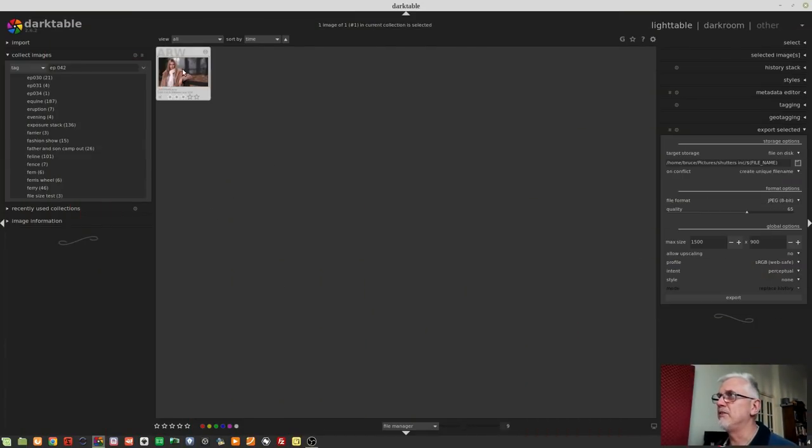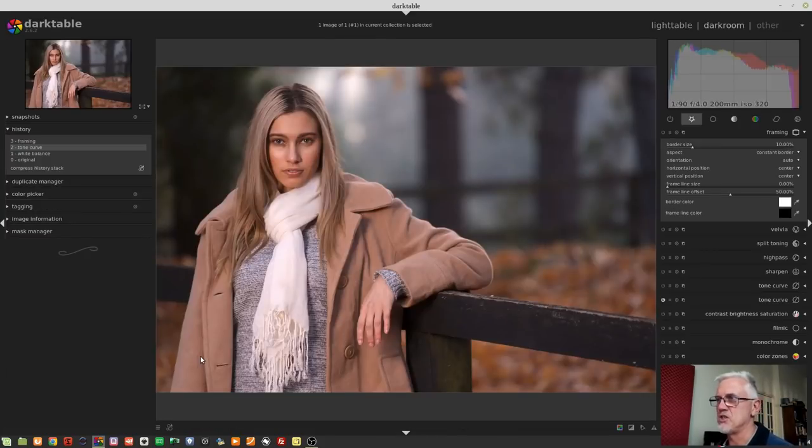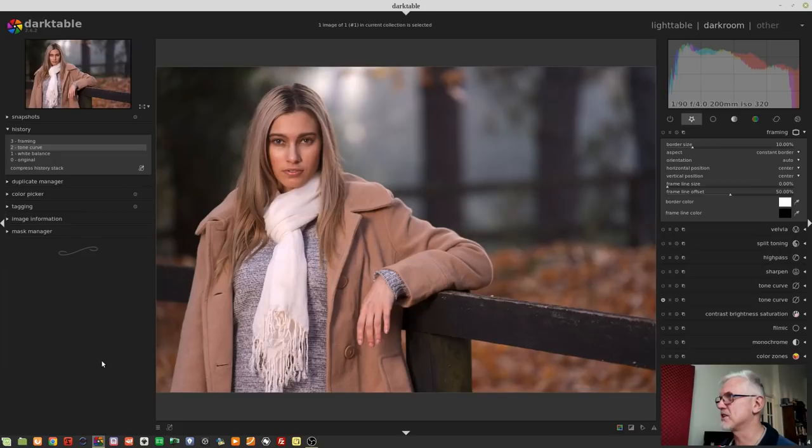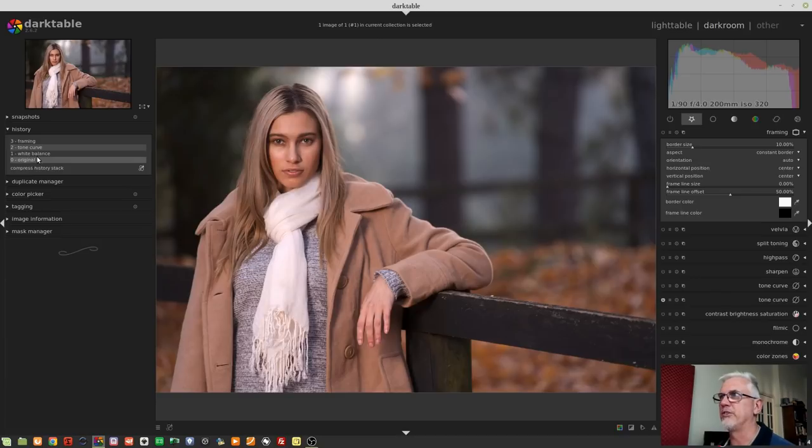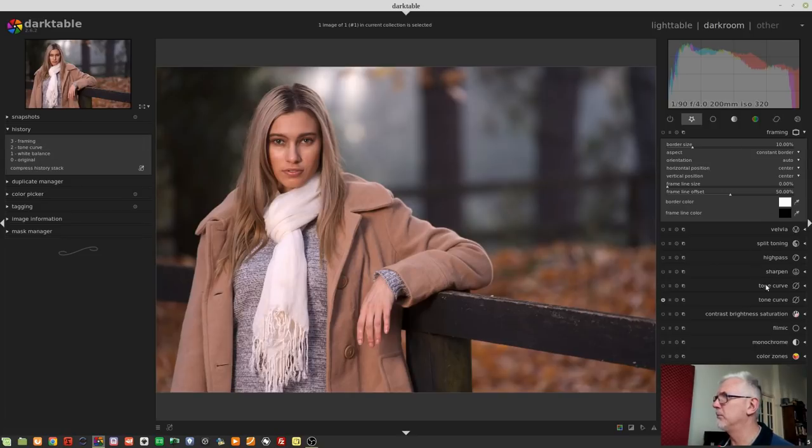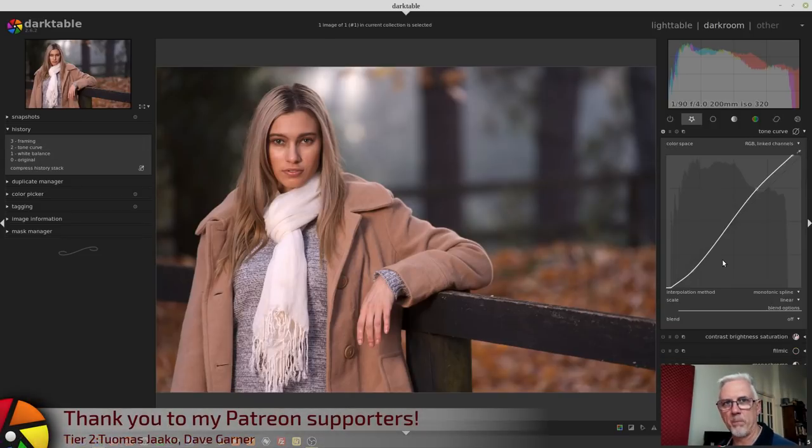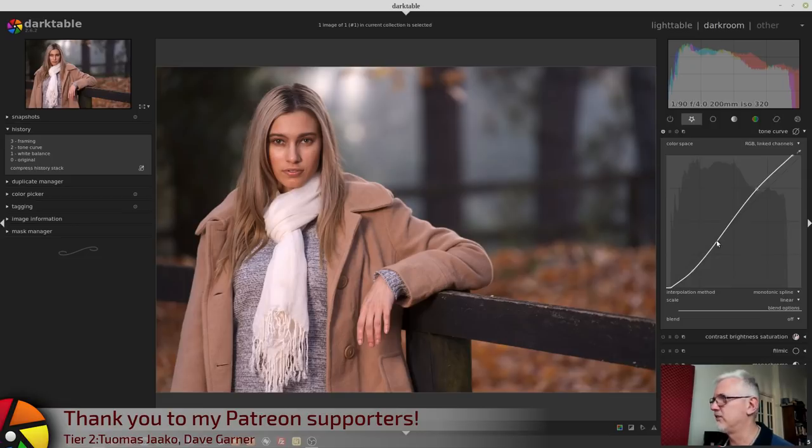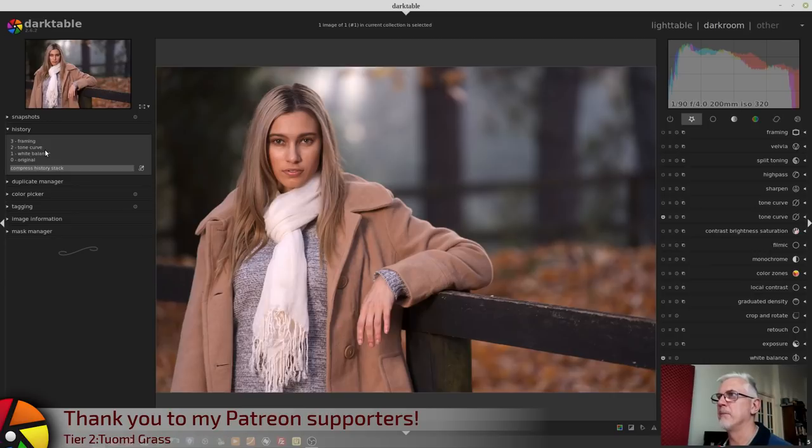We are going to start with this image of Tegan. That's another one of the images that I shot on our autumn colors shoot a couple of weeks ago. As you can see, I haven't really done a whole lot here. Took it back to the original state, gave the white balance a slight tweak, gave the tone curve just a little bit of an S-curve to give it some contrast. That is all I've done. I had a framing module there that I'm not using at the moment.